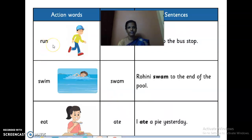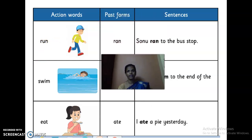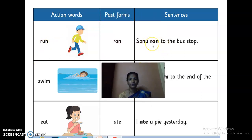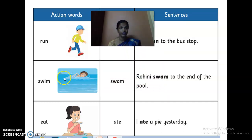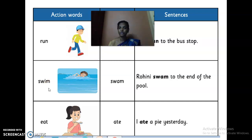Next: action word 'run.' What is the past form of 'run'? Ran. The sentence: the action was already finished, so we use the past form of the verb. Next is 'swim' — present tense. What is the past tense of 'swim'? Swam. 'Roshni swam to the end of the swimming pool.' Got it?